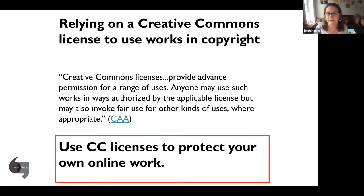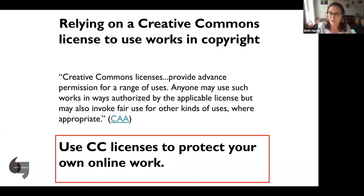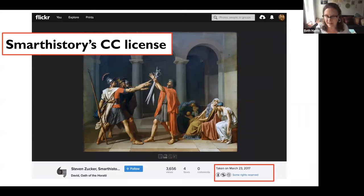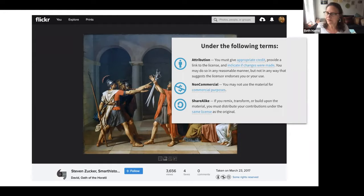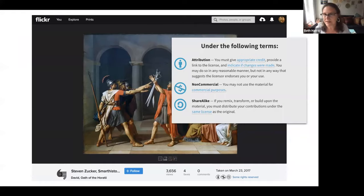A Creative Commons license basically says you can use this, but only in the following ways. Creative Commons licenses aren't just good for knowing what you can use that's already on the web — they're also really good for you to apply to your own work that you put online. That protects it and makes sure people attribute it and use it the way you want. Smarthistory uses a Creative Commons license. If you go to our Flickr group it says 'some rights reserved,' meaning we've restricted the rights but no one has to ask us because the license is right there.